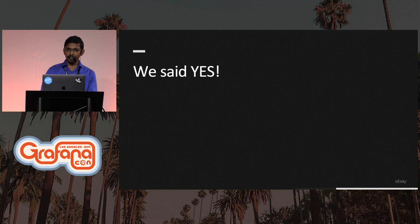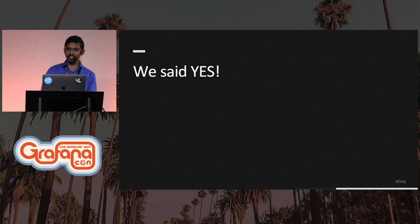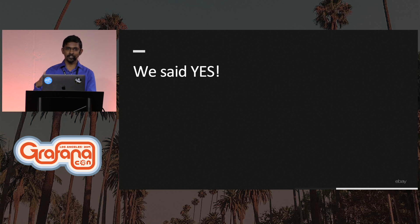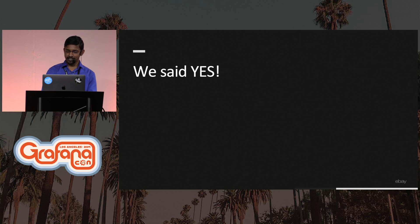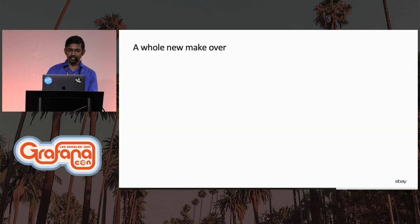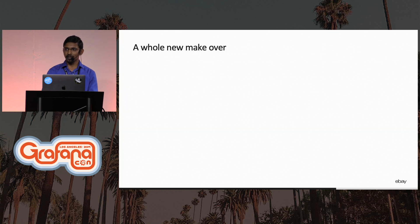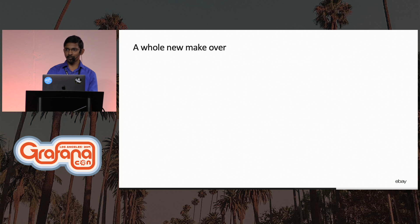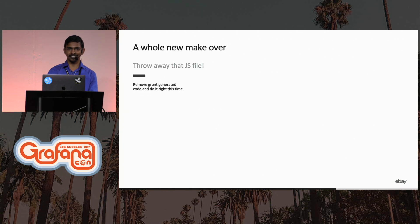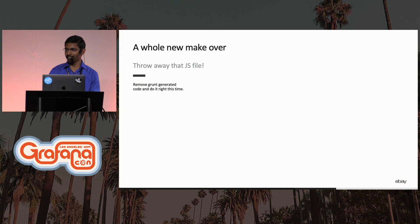And after a lot of back and forth, we eventually said yes, and the monitoring team decided to take up Grafana as a first-class citizen in our offering. And this came with a whole new makeover. Now there were seasoned UI developers working on the problem, and the first thing they decided to do was throw away that Grunt-generated file and to do it right this time.